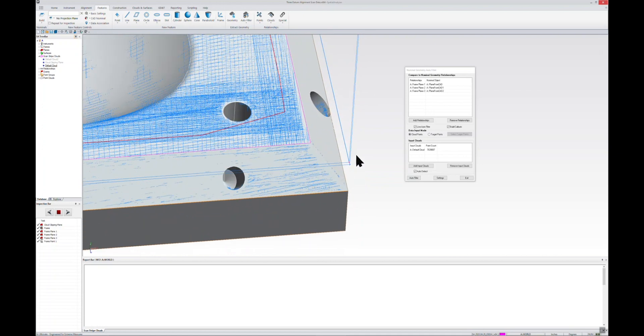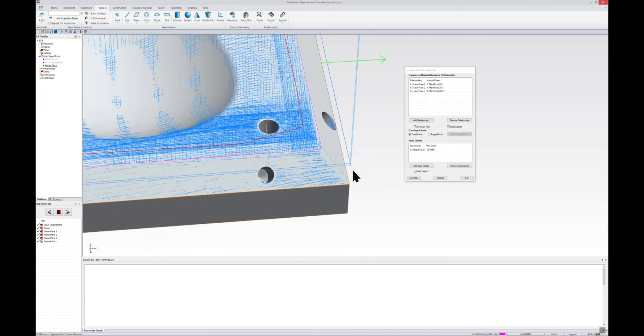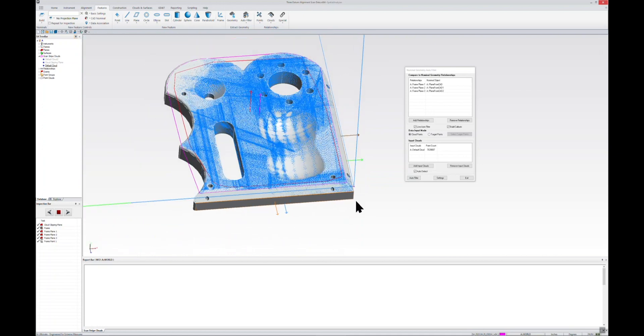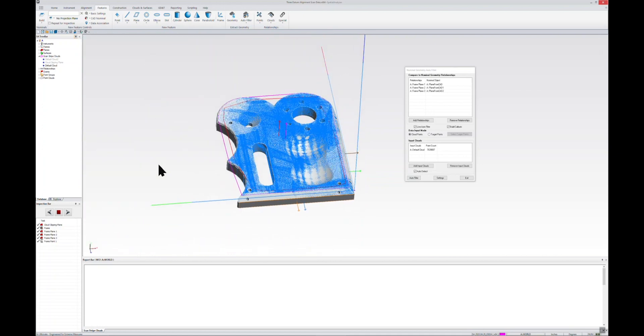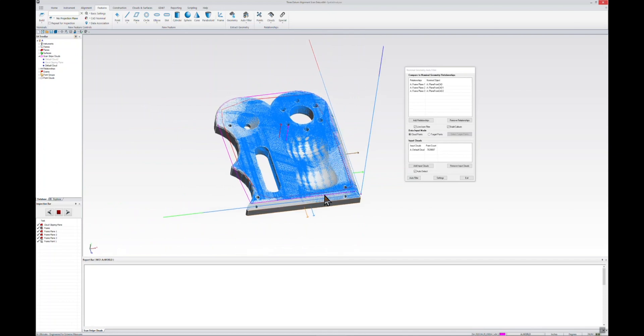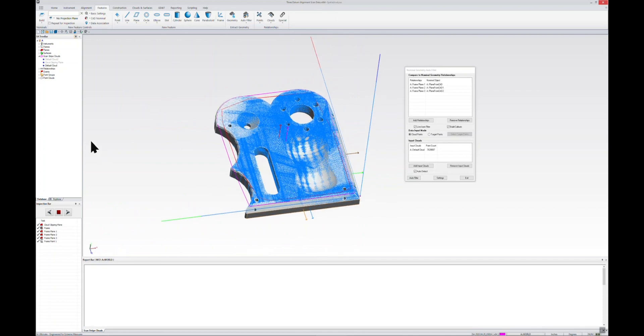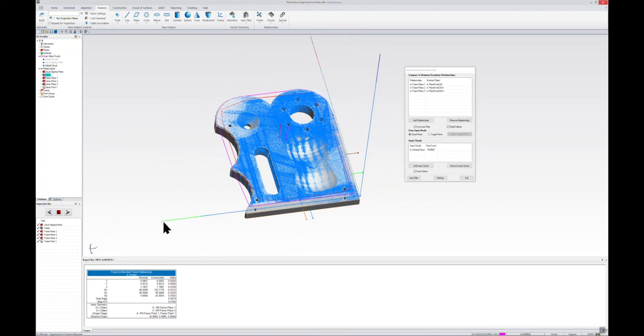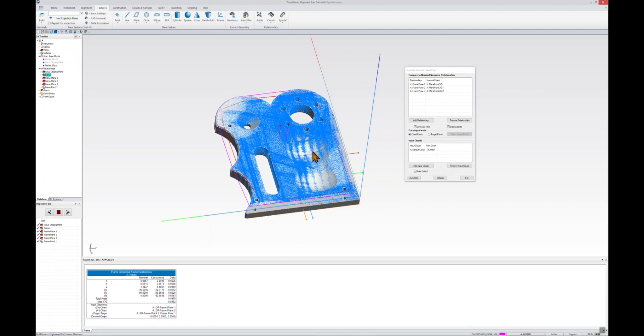Now you can see that we've got two frames here—we've got one measured frame and one nominal frame. So if I go back to that frame relationship, you can see that based on our initial orientation or alignment, we've got some deviations in our frame-to-frame between 2 and 15,000, especially in Z.